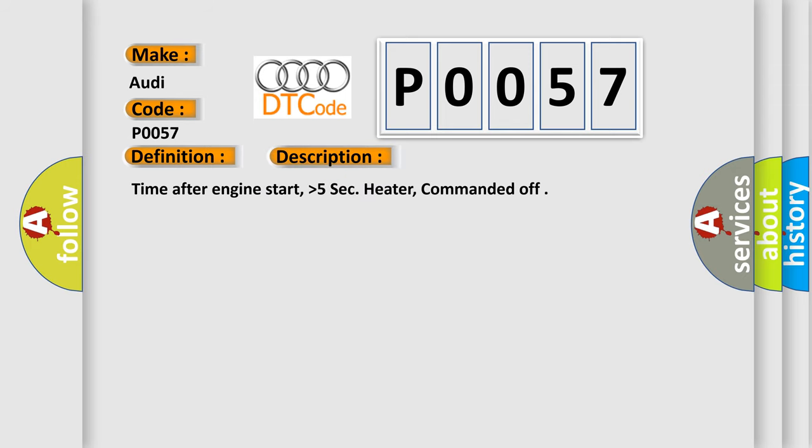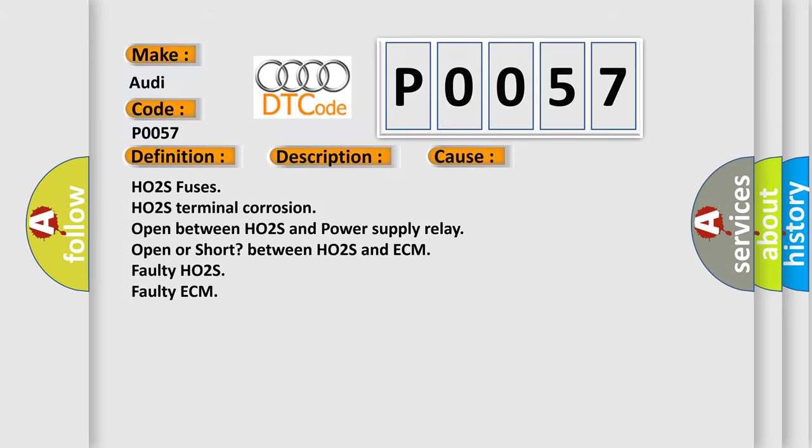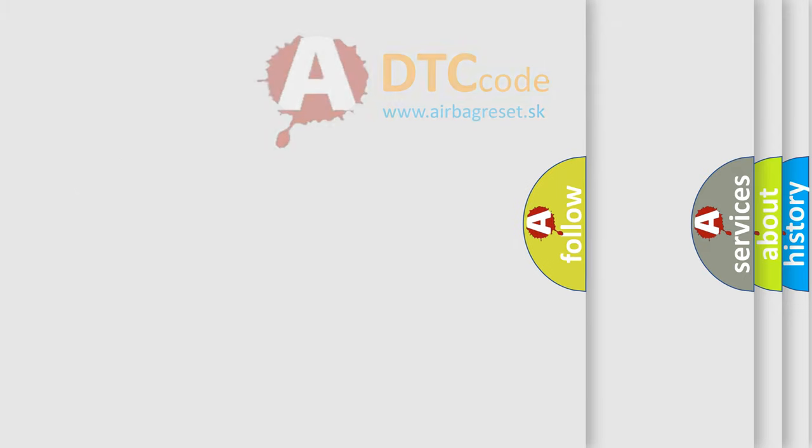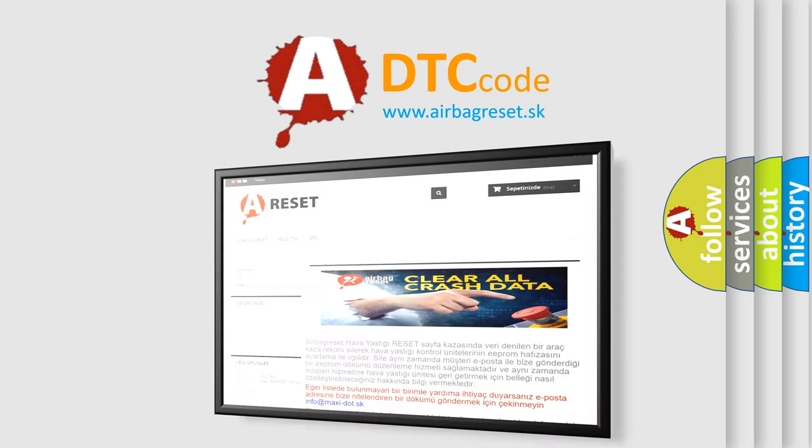Time after engine start, higher than 5 seconds. Heater commanded off. This diagnostic error occurs most often in these cases: HO2S Fuses, HO2S terminal corrosion, Open between HO2S and Power Supply Relay, Open or Short between HO2S and ECM, Faulty HO2S, Faulty ECM. The Airbag Reset website aims to provide information in 52 languages.